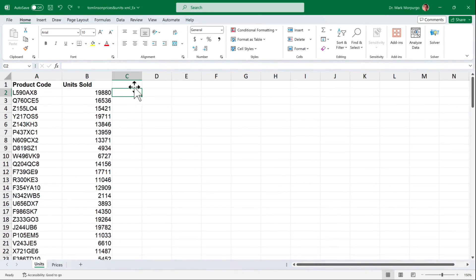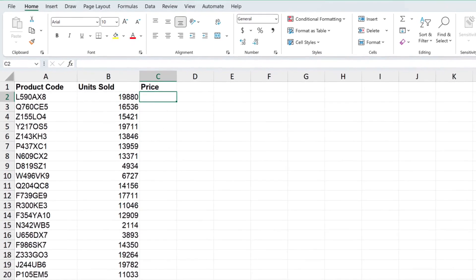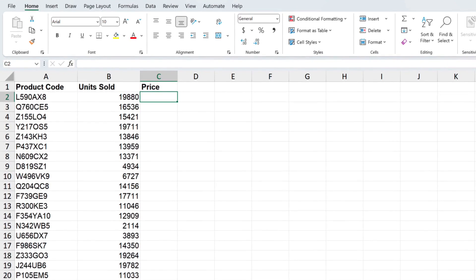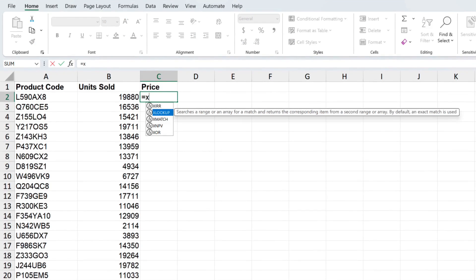Click on the units worksheet and in cell C1 let's add a heading for price and make it boldface. Next click on cell C2, type the equal sign and start typing XLOOKUP until you see the function in the list. The XLOOKUP function searches a range or array, in our case product code, for a match and returns the corresponding item, price in this case, from the second range or array which is the price list.